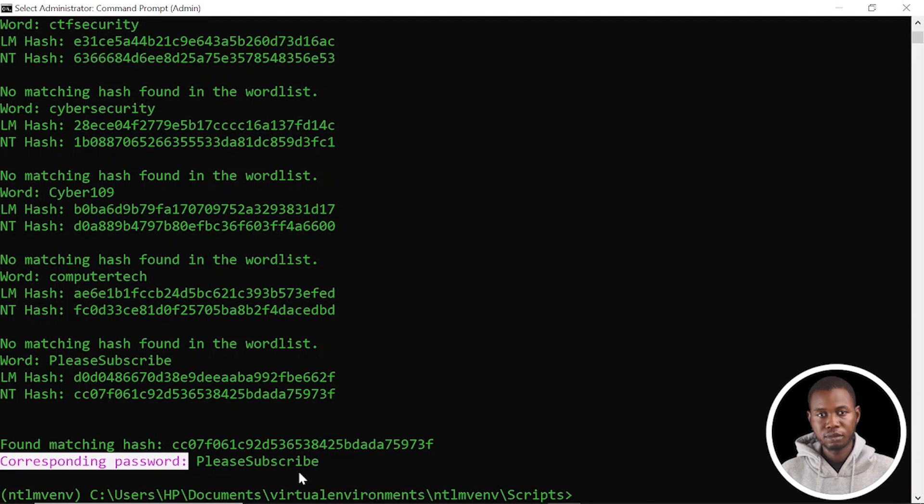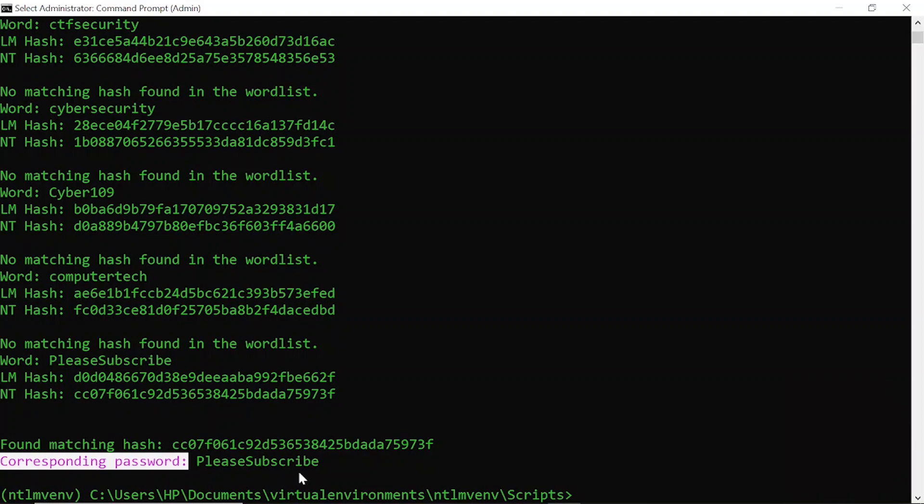That will be all for this video. You've seen how easy it can be to dump and crack Windows NTLM hashes when you have the right tools and wordlist. If you're enjoying this video, please make sure you like, subscribe, and share. See you next time.